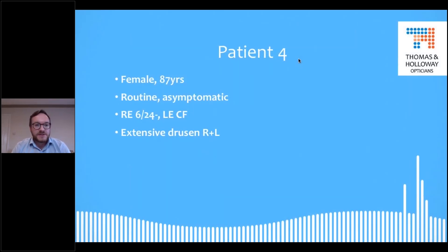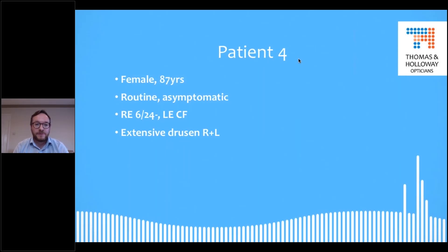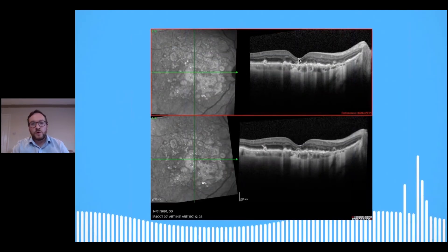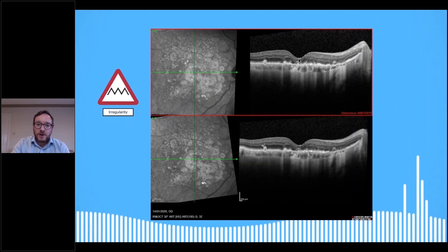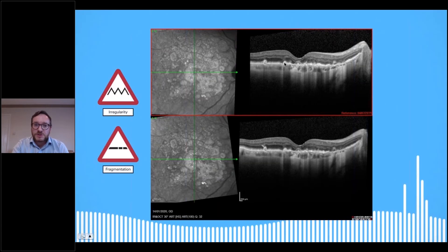Patient four: female, 87 years old, routine, asymptomatic — at least asymptomatic in terms of change. VAs are stable but obviously not great: 6/24 minus in the right, count fingers in the left. There's extensive hard and soft drusen in both eyes. This is a long-standing patient with poor vision for a long time, and these images are from July 2019 and January 2020. Using our iWay Code, we've got areas of irregularity — the lower levels of the retina are very irregular. We've got fragmentation through the barcoding, where the signal transmission is higher where there's more atrophy.